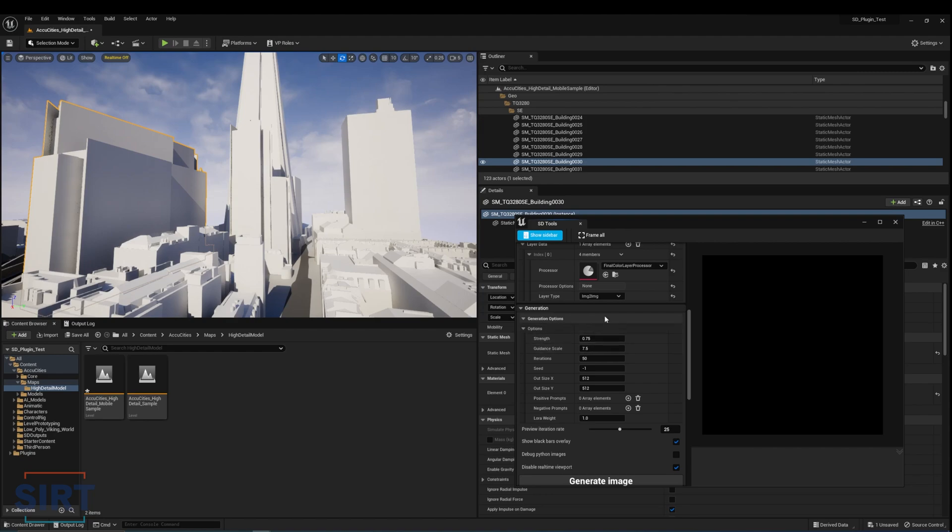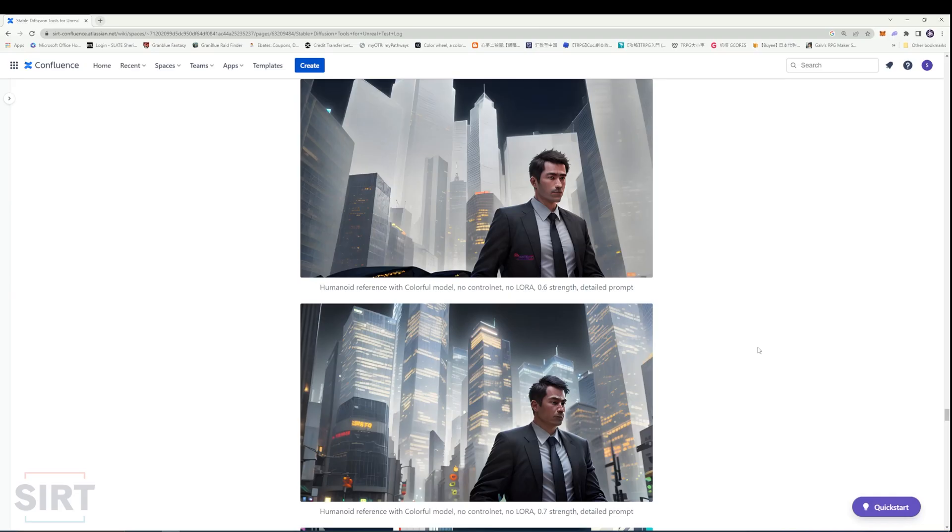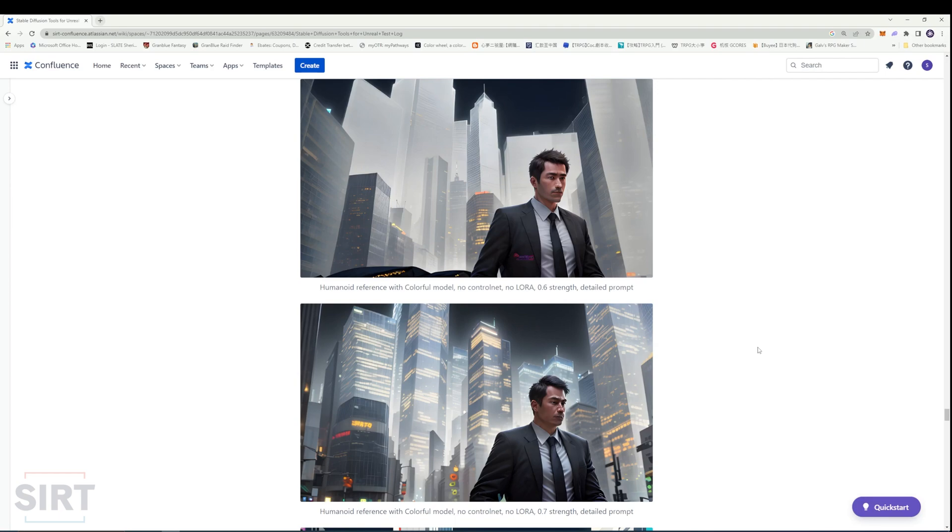Therefore, I usually use a lower strength value, between 0.6 to 0.7, to limit the model to generate details on the existing compositions of the building. As you can see in the results, at 0.6 strength, the buildings followed the general shape of the reference, but turned out paler due to the color of the meshes. Compared to at 0.7 strength, the buildings looked more interesting but had a more random orientation.